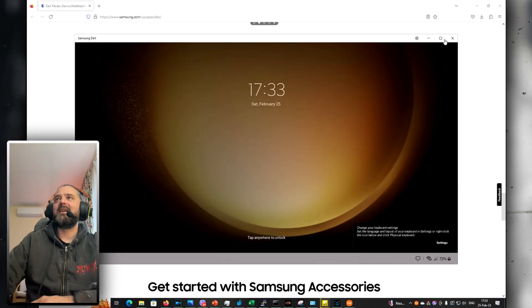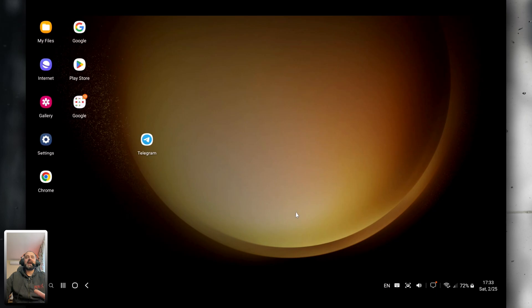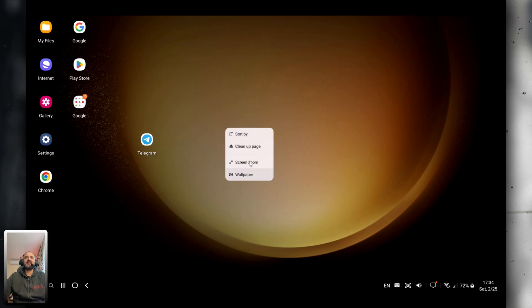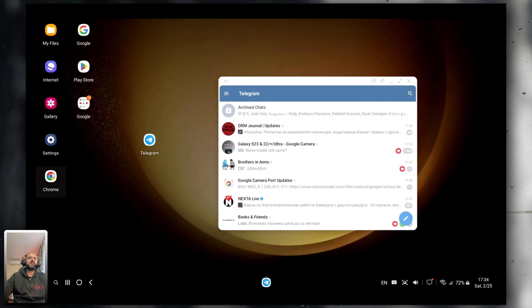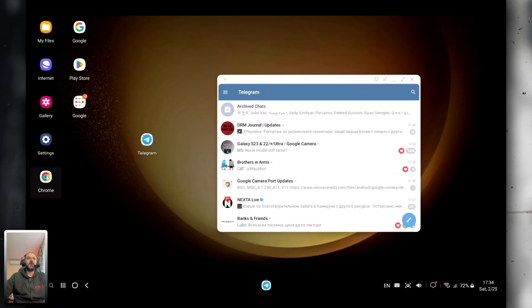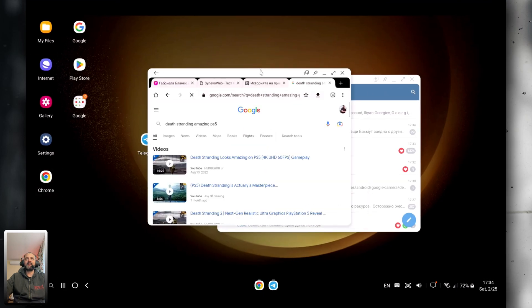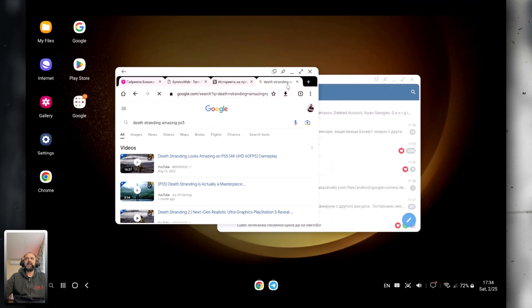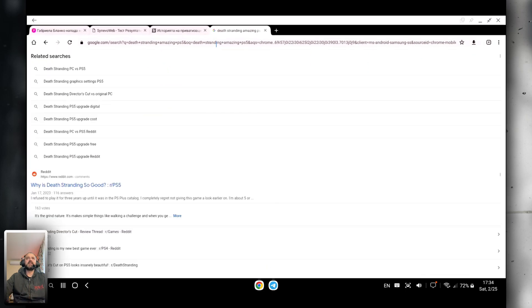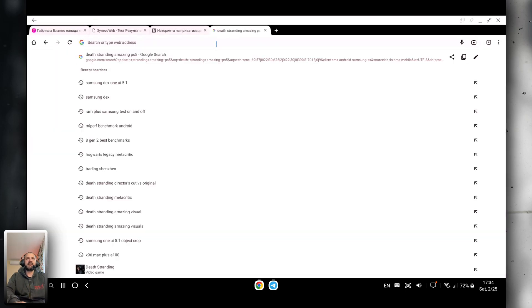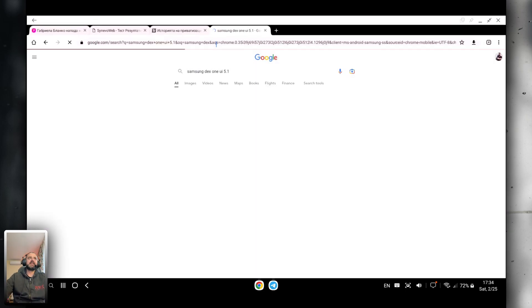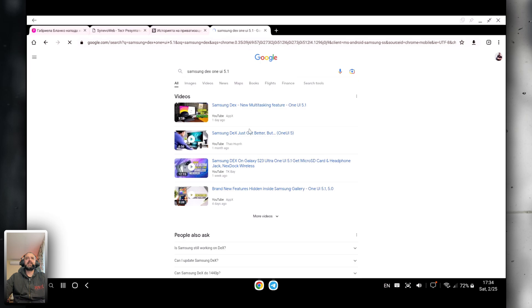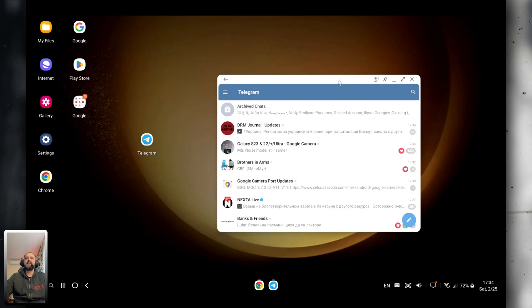It's there! Allow access to phone data, allow. Now I am absolutely running Samsung DeX. Let me just try to open Chrome. I'm going to go full size. Samsung DeX. The browsing experience seems to be quite nice.